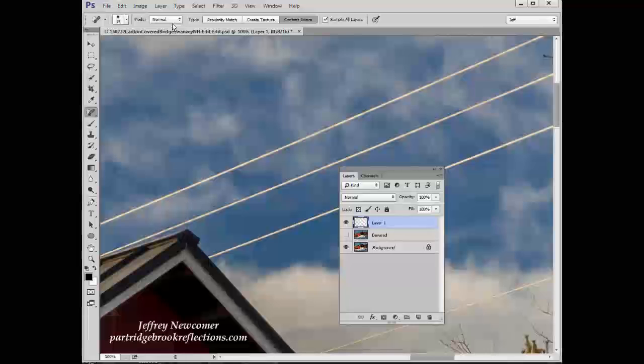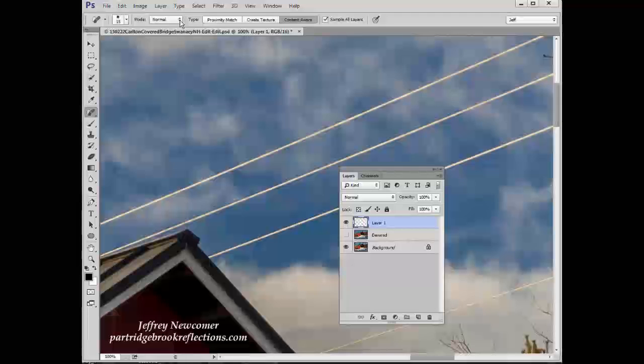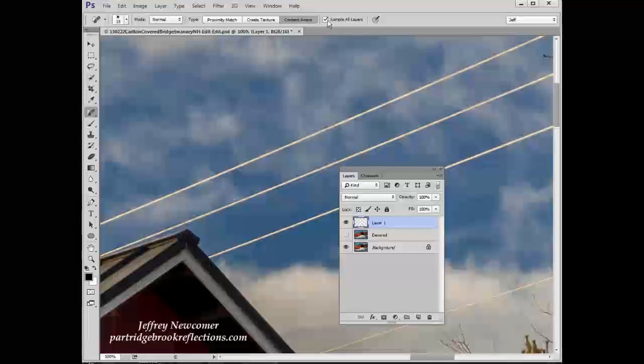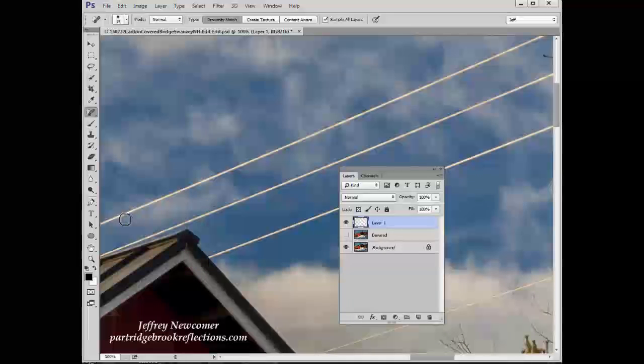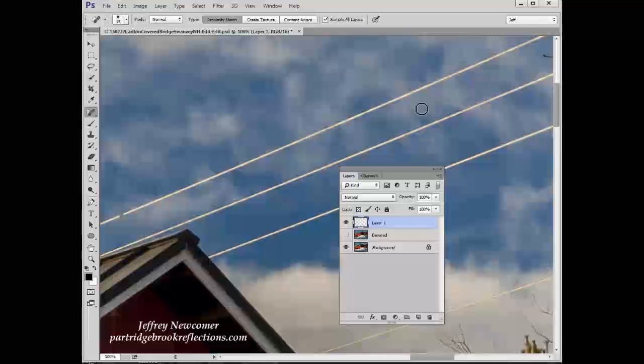Got a few different settings to choose from here. We have normal and replace again. But here we have the content aware and also proximity match. Again, we're sampling all layers. Let's try a proximity match with the brush set at normal. And again, we'll use our shift-click approach to get the whole line. Click first at the bottom and then click at the top.